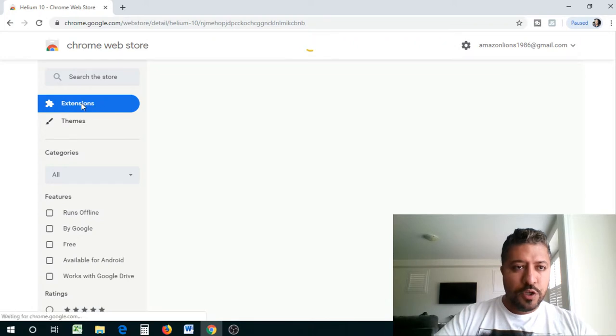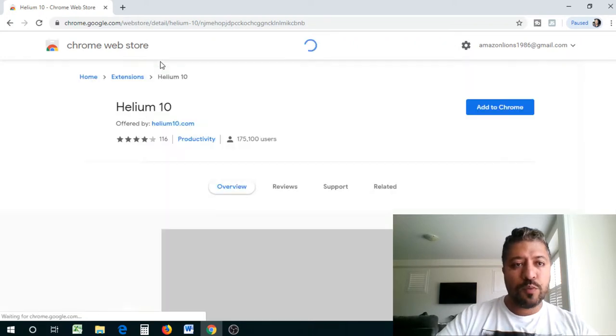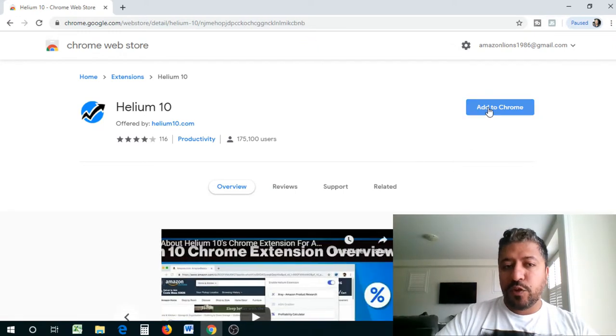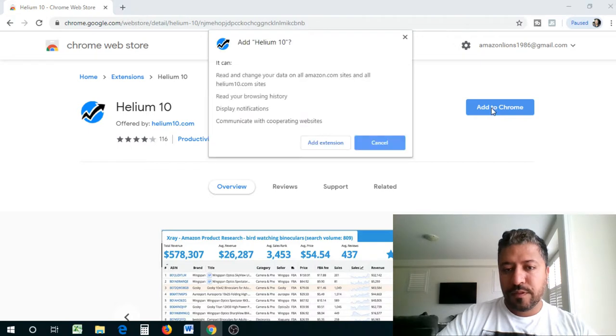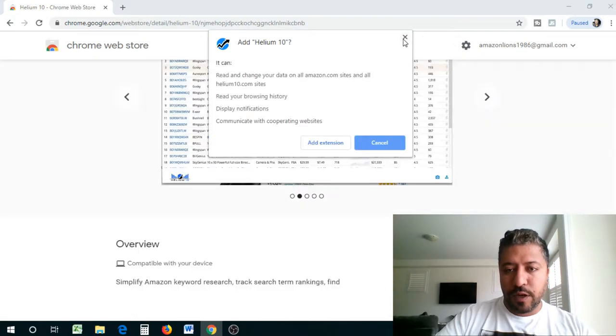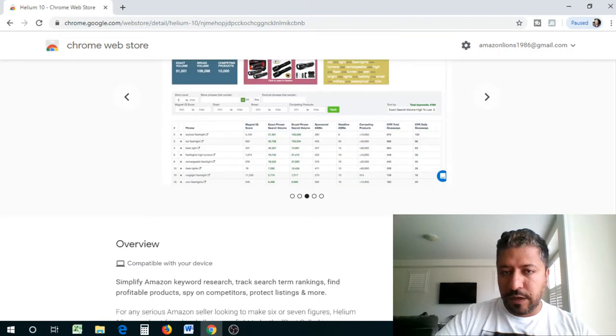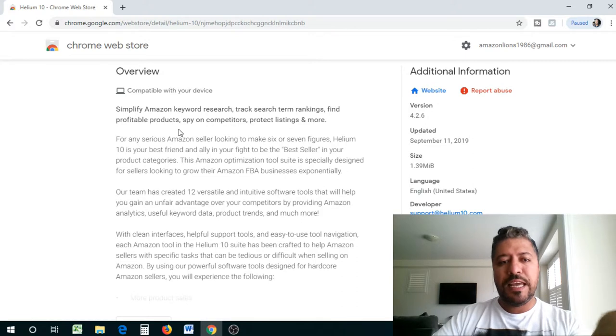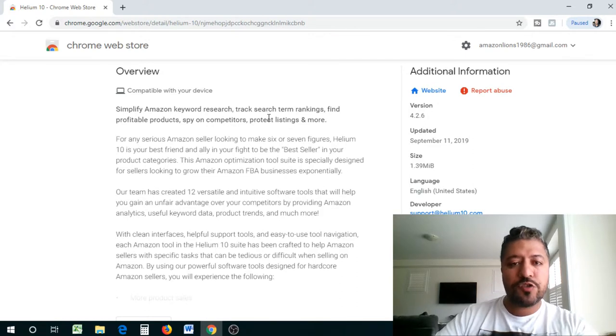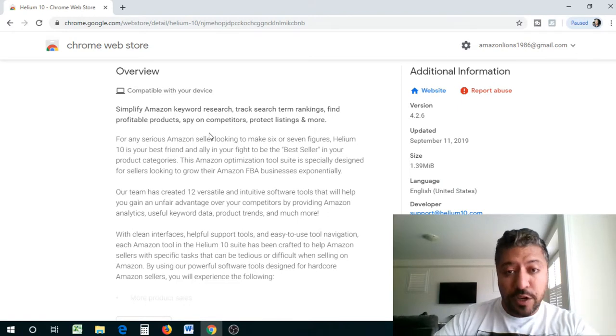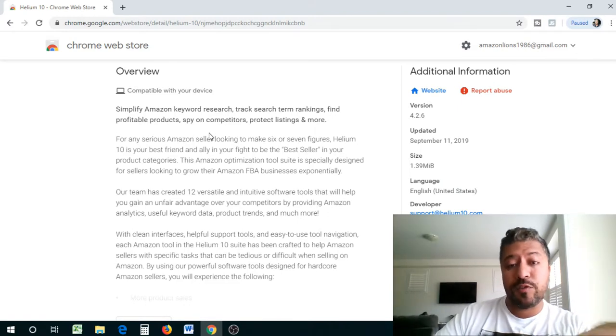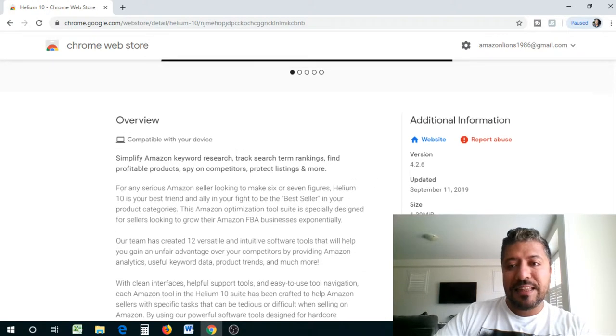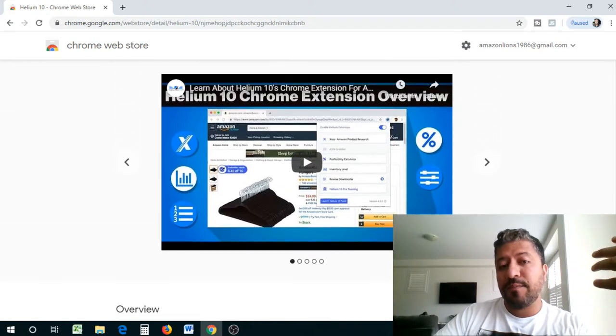So you see that it takes you to the extensions page of Chrome's web store, right? And this is where the Helium 10 Chrome extension is. So what you're going to do is add it to Chrome. There is an overview and all that if you want to take a look. Let's if you guys want to take a quick look at it, it'll show you what it does, what the product is. So it basically simplifies Amazon keyword search, track search item rankings, finds profitable products, spy on your competitors, and protect listings and more.